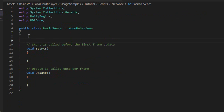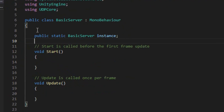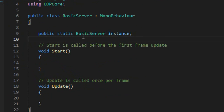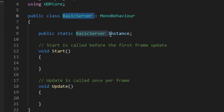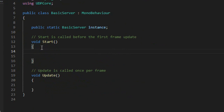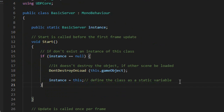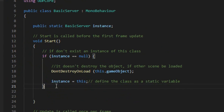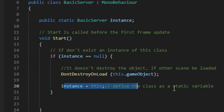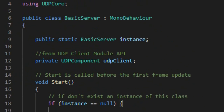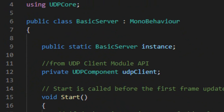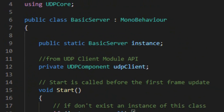Declare a static variable of type basic server class called instance. Initialize the instance variable in the start method. Create a variable of type UDP component called UDP client.